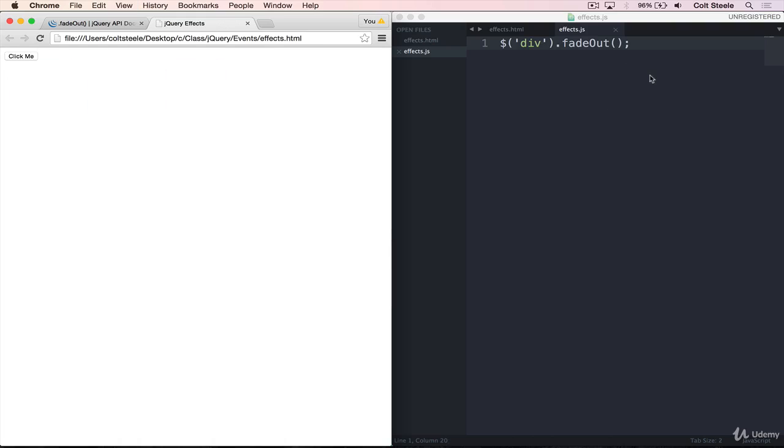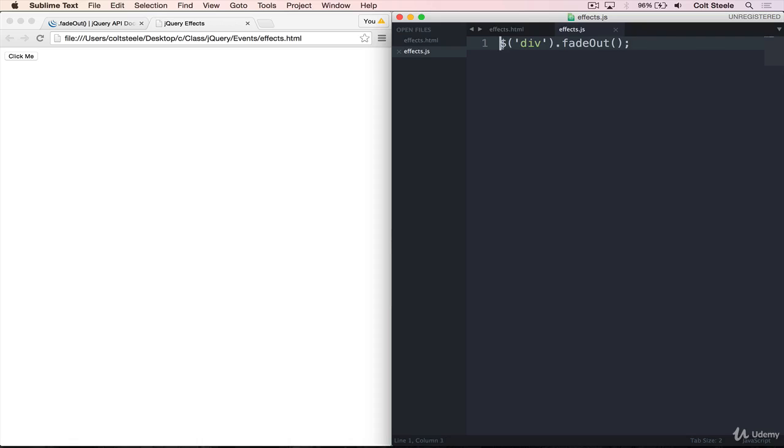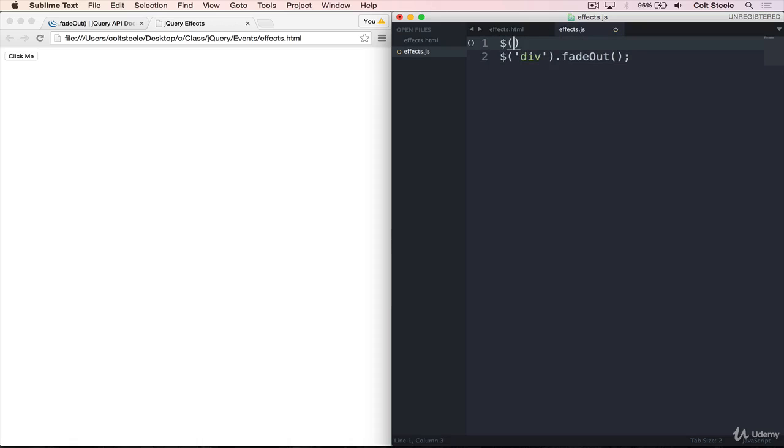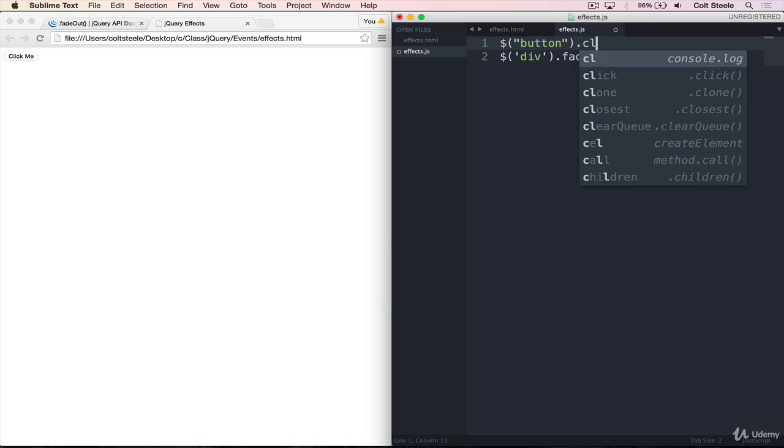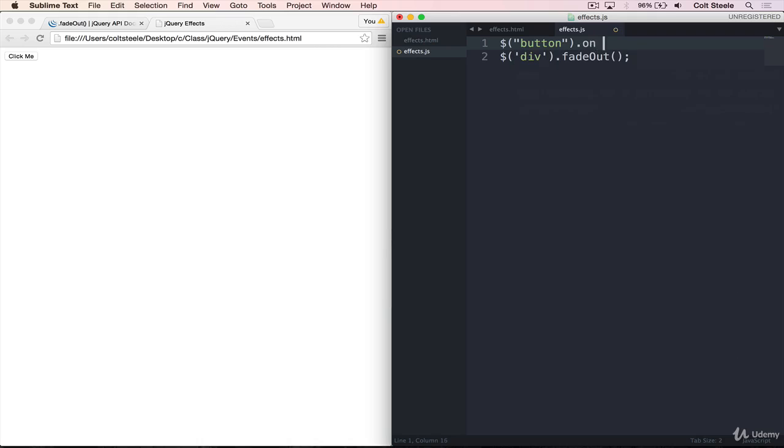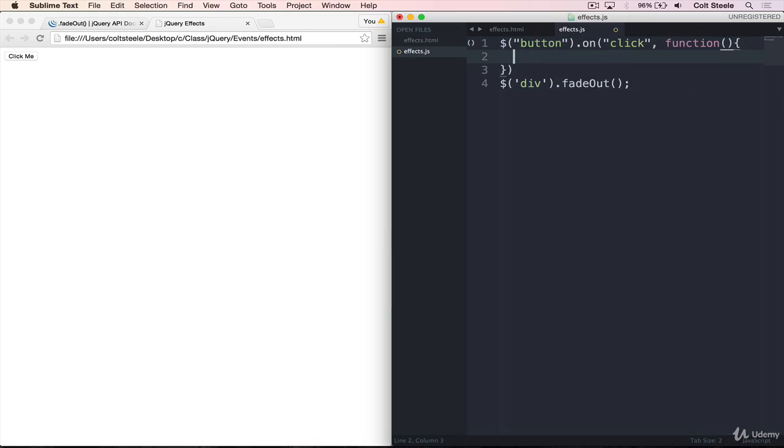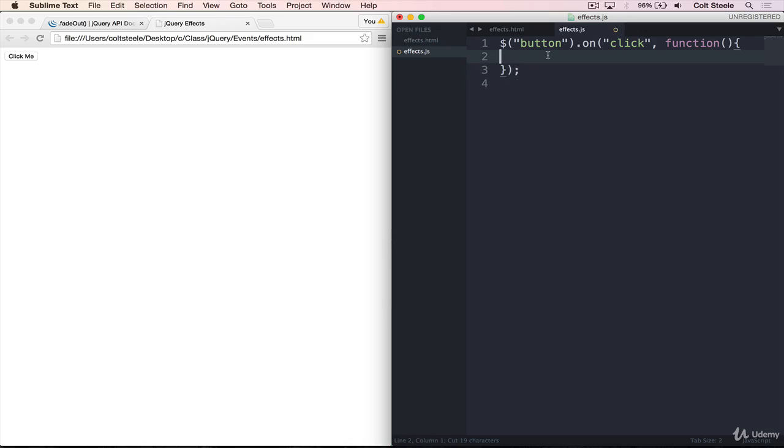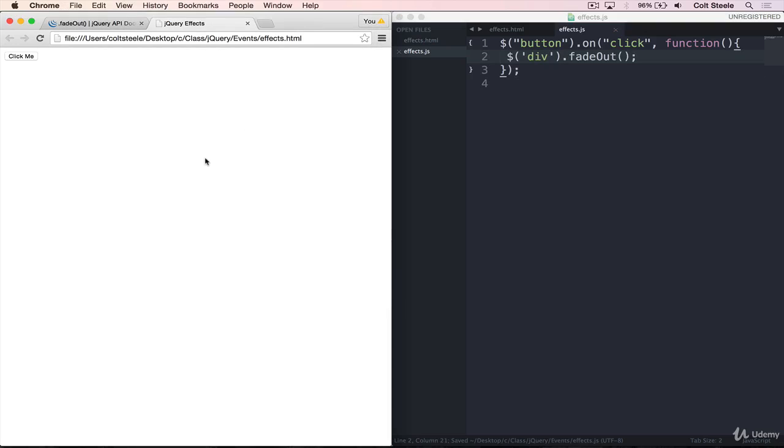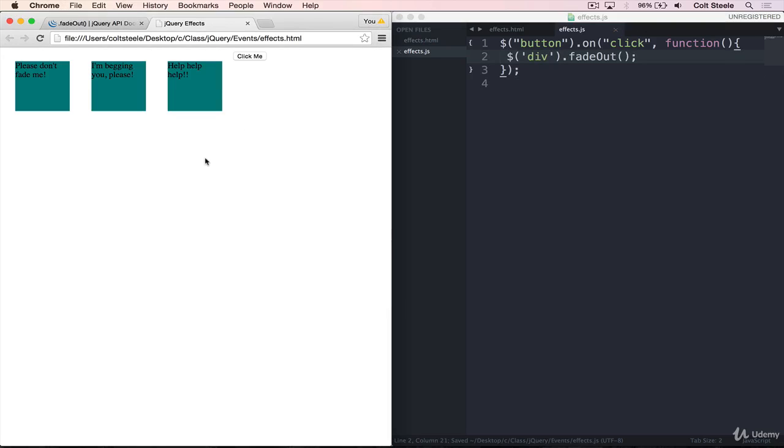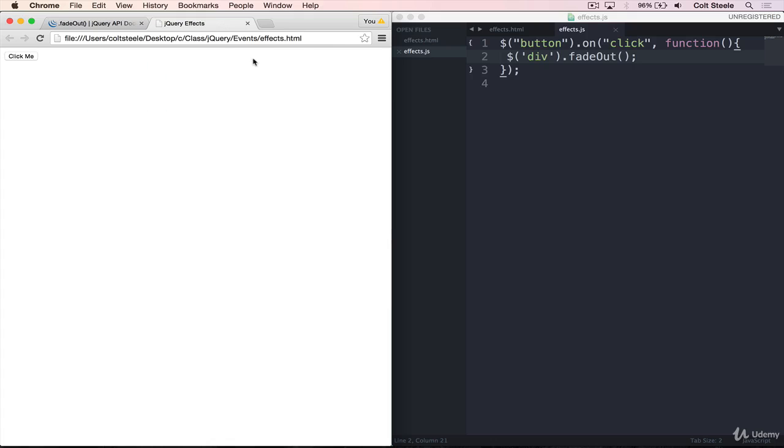So let's actually make that happen when we click the button. So we're going to want to do dollar sign button .on click and then pass in our callback function. So when we click, we'll then fade out all the divs, just like that. And now we'll refresh. And if I click, you can see they all fade out.